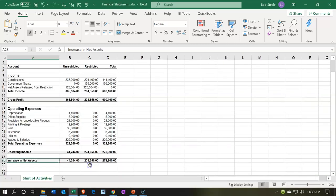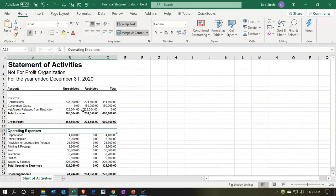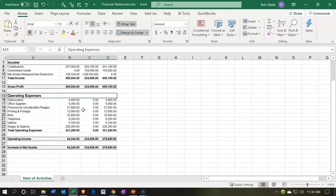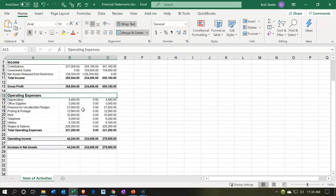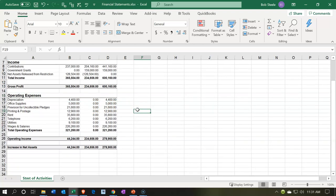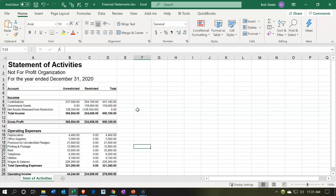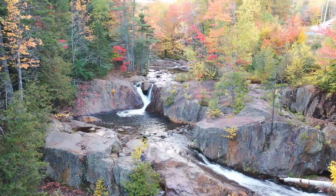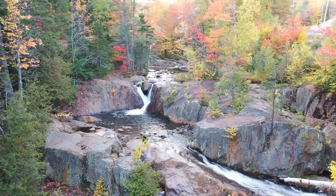Everything else formatting looks pretty good. I'm not going to get into too much more detail on that, and we'll add to this report in future presentations. That's going to be it for now.